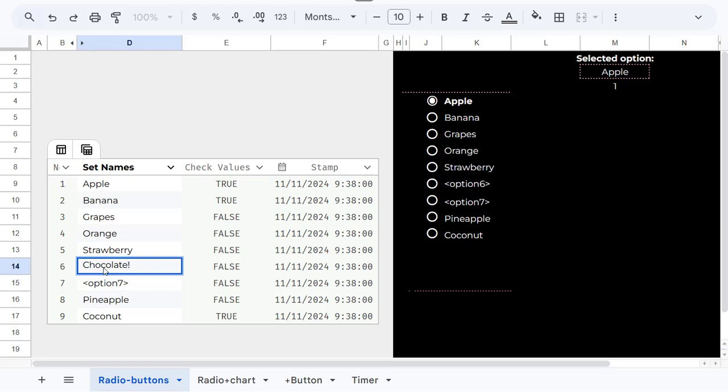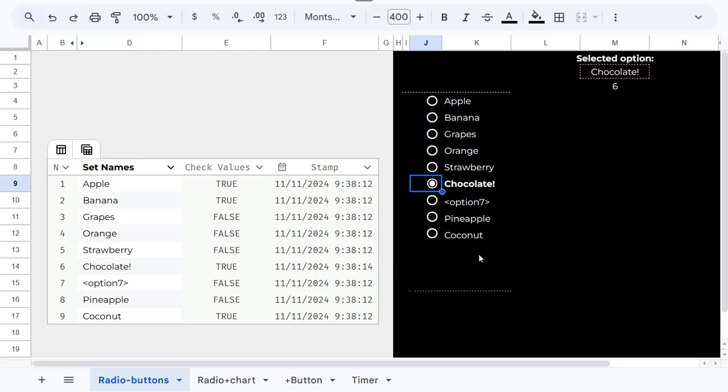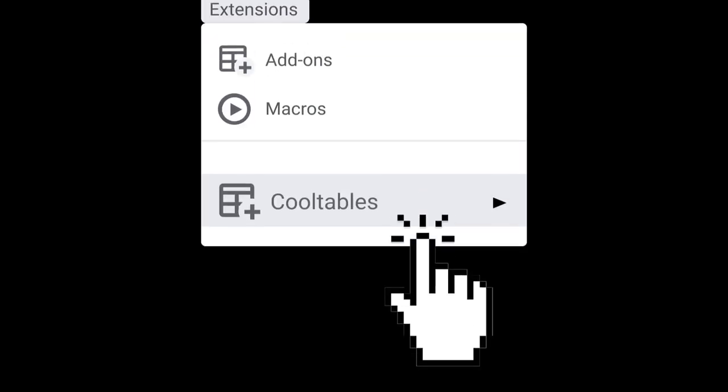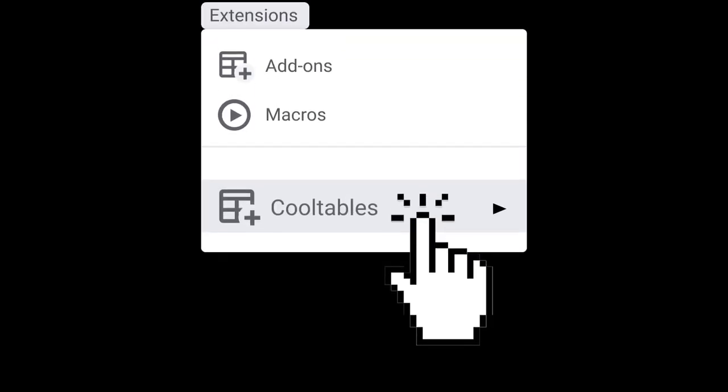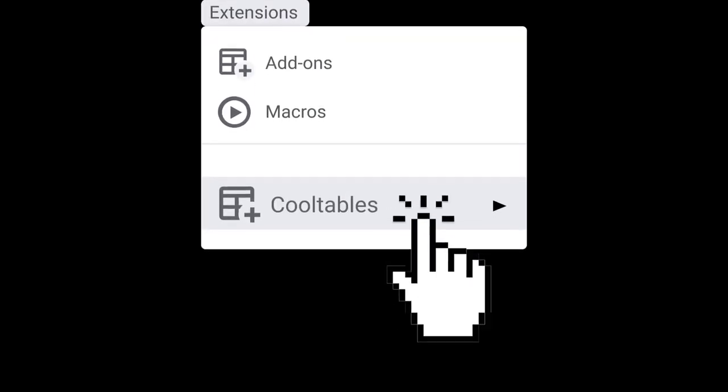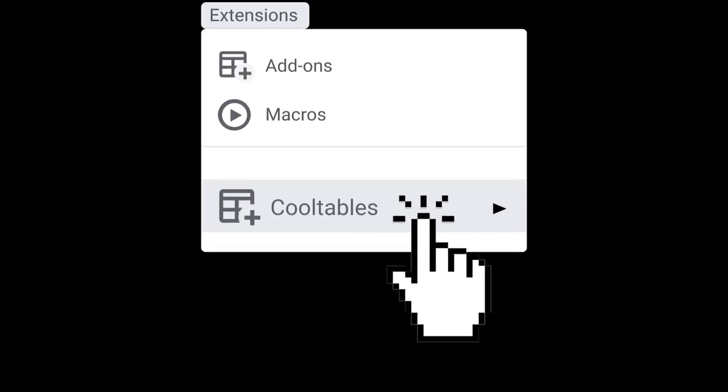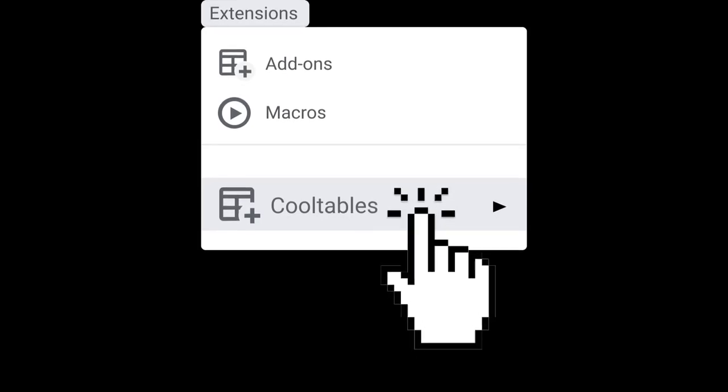No complex setup required. Adding and renaming options is fast and intuitive. This template is available in the Cool Tables add-on, accessible from the Extensions menu in Google Sheets.